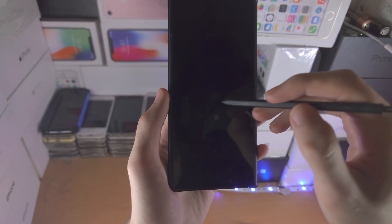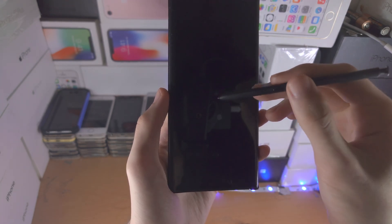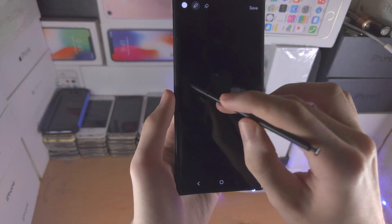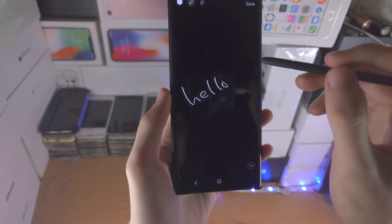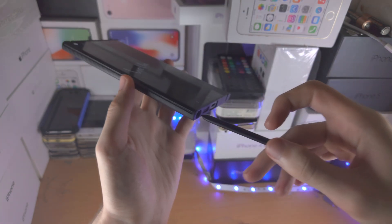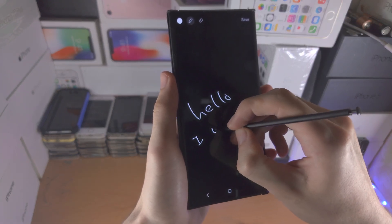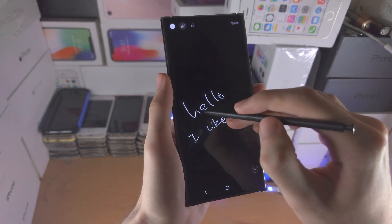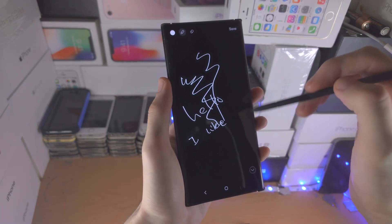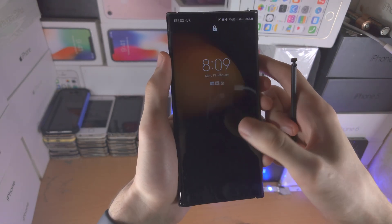For the Screen Off Memos, you can write notes when the screen is off. After holding the S Pen button we can now annotate. You're typically just meant to remove the S Pen from the shell and then it will work right away, but in that case we needed to hold down the button. We can annotate on the lock screen and save that, which will be saved as a Samsung Note.